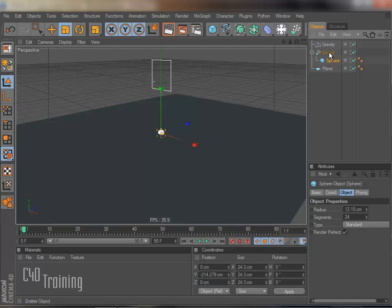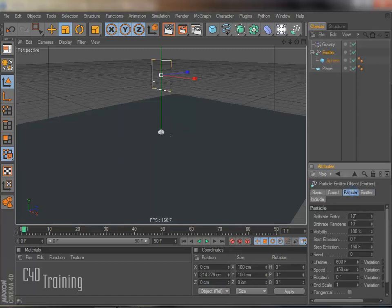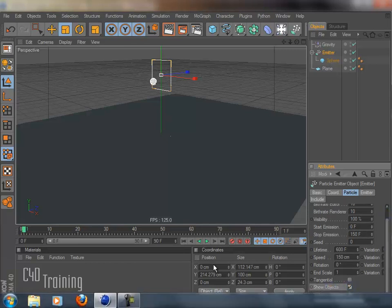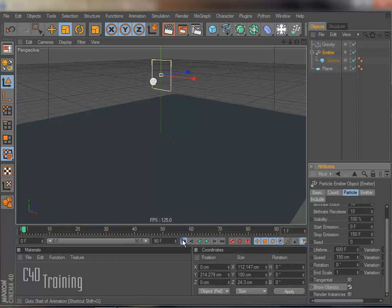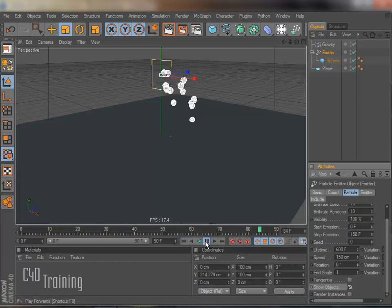And in order to see those, if we go to the emitter and we go to particle, come down here. Down here at the bottom it says show objects. If I check that on, rewind and play. Now instead of seeing the little white dots, we actually see our particles that we want to emit.